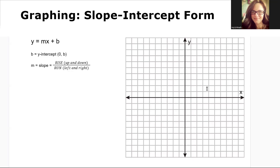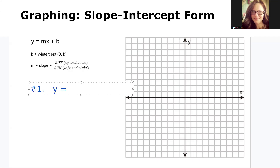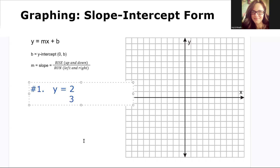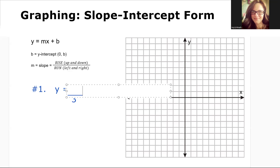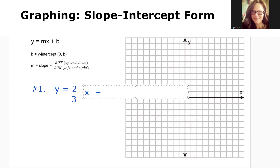Hey student, how are you? Welcome to our session on graphing slope-intercept form y equals mx plus b. Let's take a look at a couple of examples. Number one, let's graph the line y equals two-thirds x plus five.